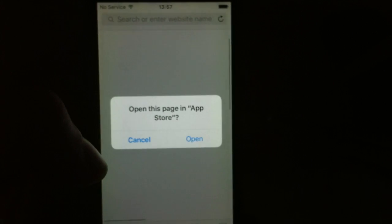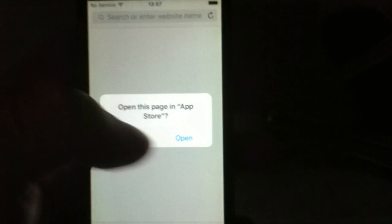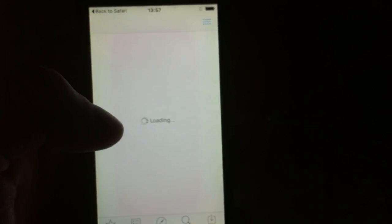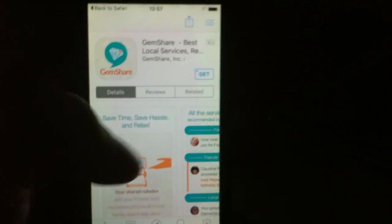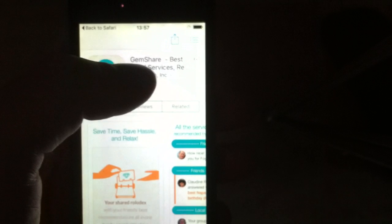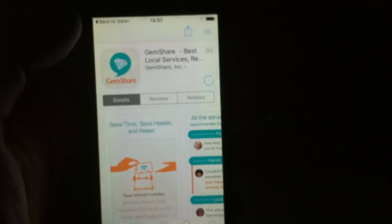So it doesn't matter which app you pick. You just need to pick any app, download it, start it up, and keep it running for about 30 seconds.